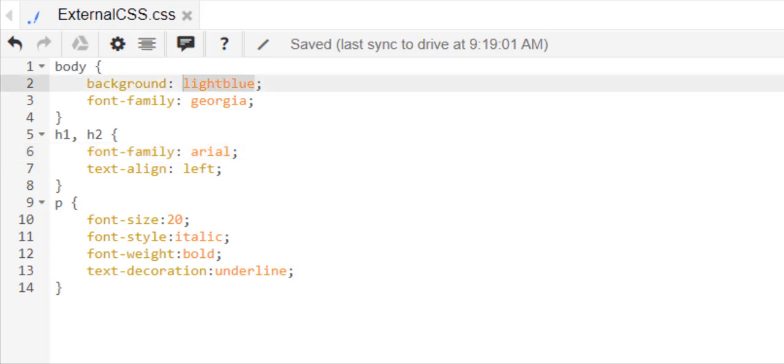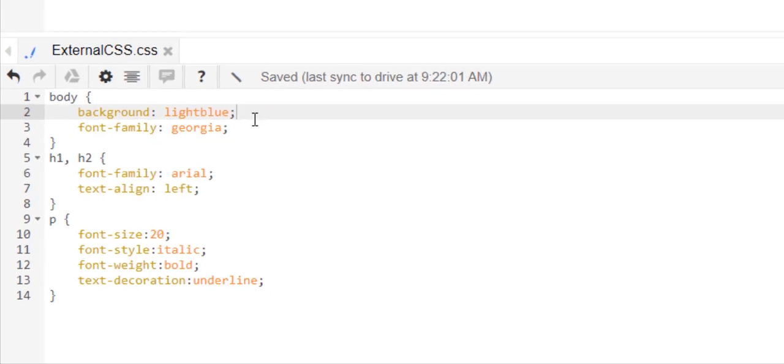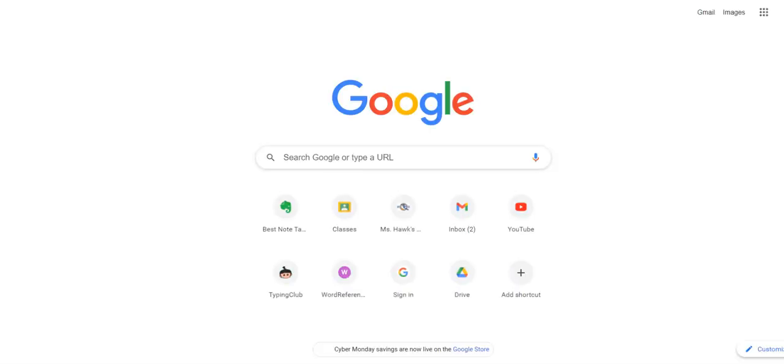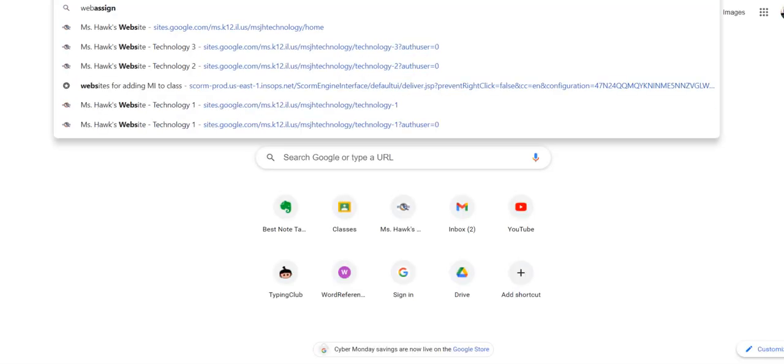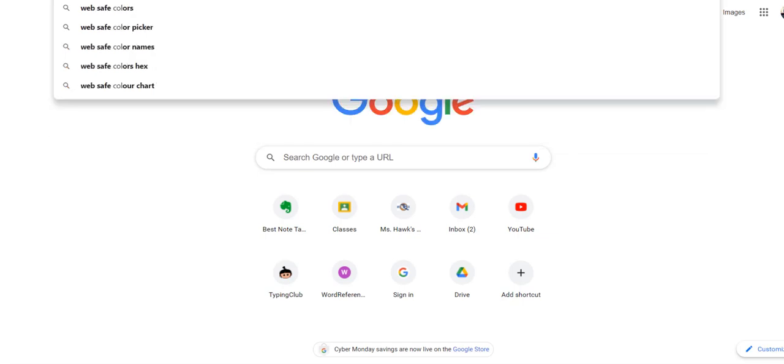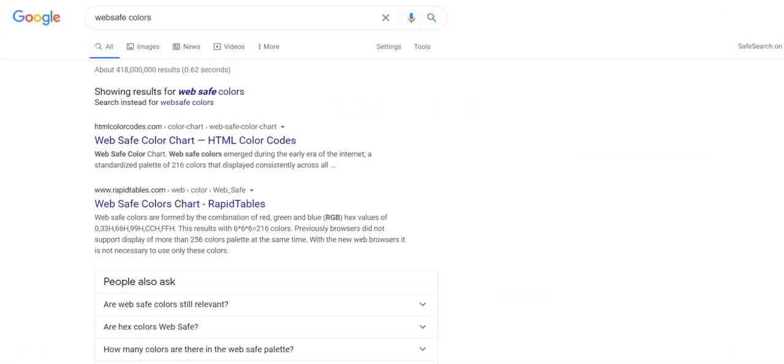And text, text hyphen decoration is how you do underline. Font families can be all kinds of different fonts.